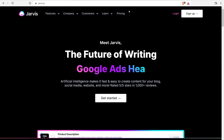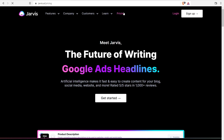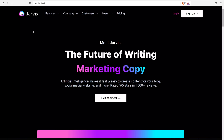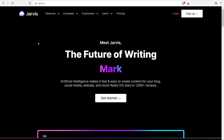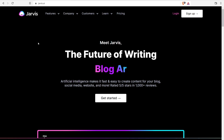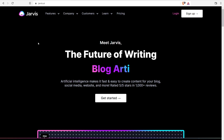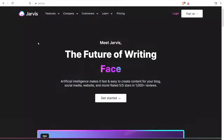How much does Jarvis cost? Navigate over to pricing — they now have two options: starter and boss mode, and you can choose how many words per month you get. So if you're looking for the best paraphrasing tool, I definitely recommend Jarvis.